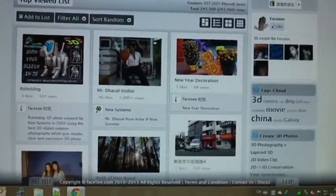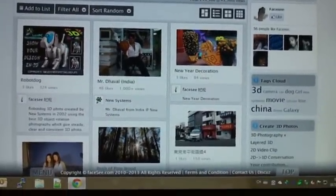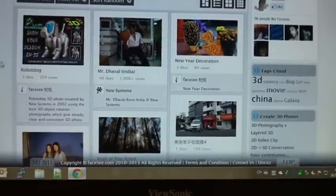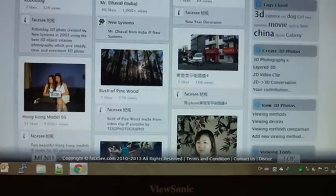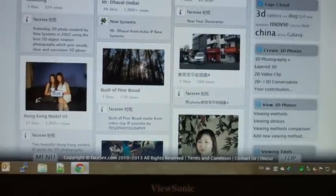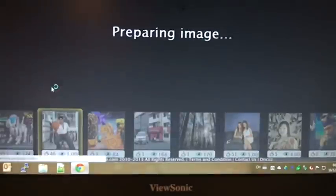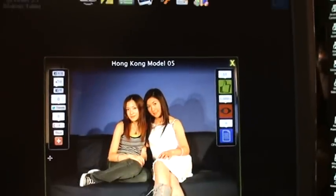Then you can start the 3D photos viewer. So I choose, for example, this one — so here is the 3D photos viewer.